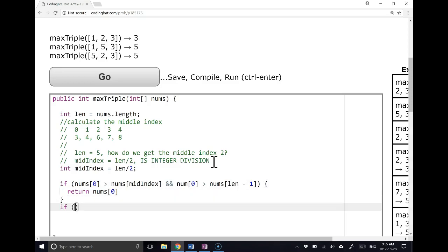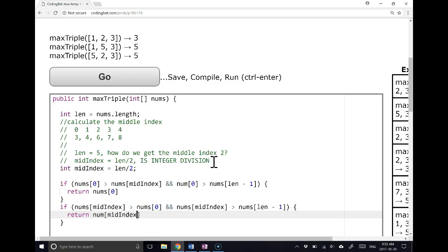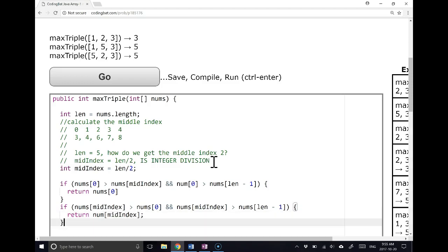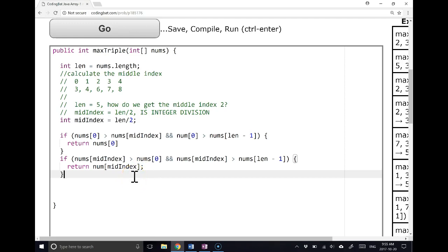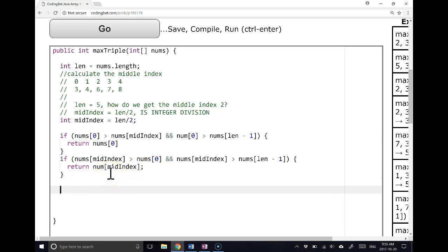So now let's check the middle element. If nums at mid index is greater than nums at 0, and nums at mid index is greater than nums at length minus 1, well, in this case, we return nums at mid index. Now the temptation here might be to write another if statement, but we don't need to because if the first element isn't the largest and the middle element isn't the largest, that means the last element must be the largest. So we're just going to say return nums at length minus 1. There we go.